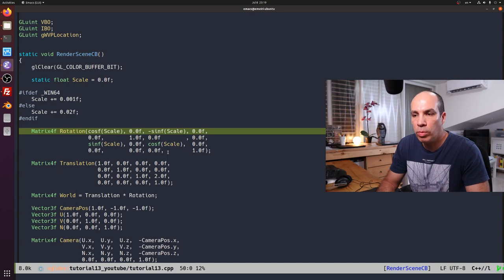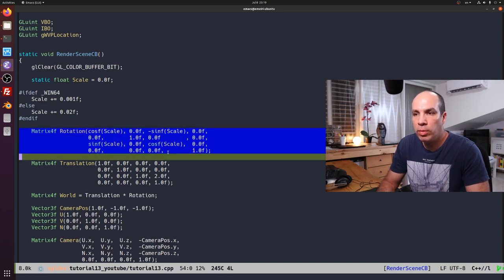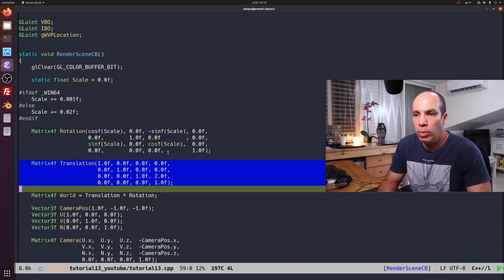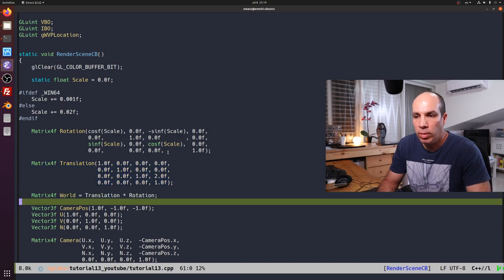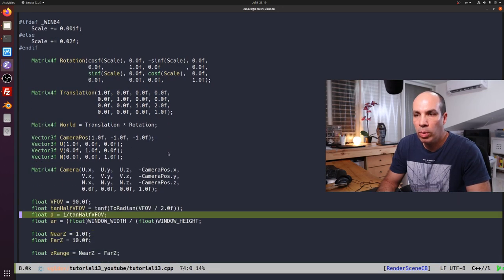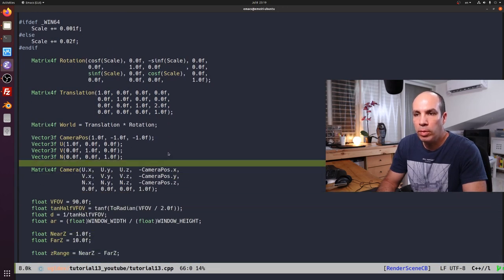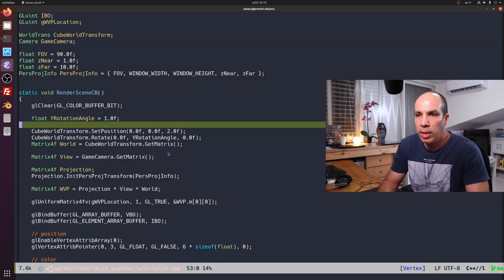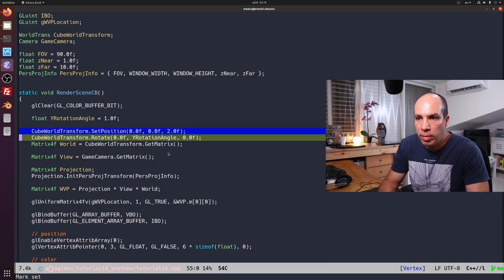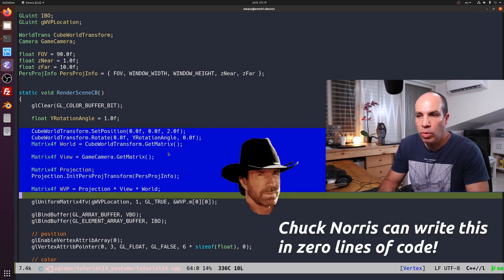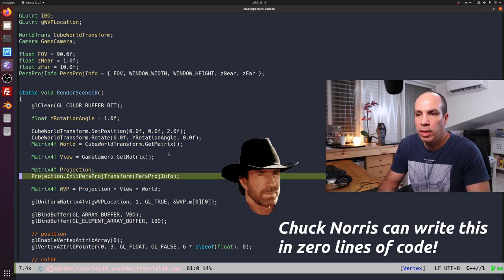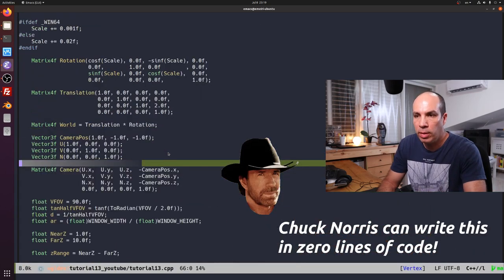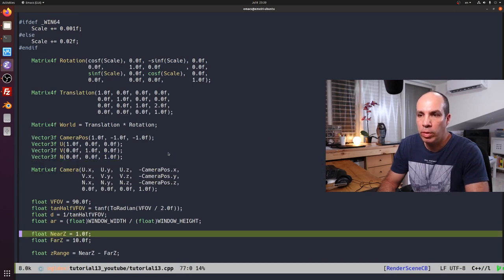For example, right here in the code from the previous tutorial, we have all these matrices that are manually created right here. So we want to take care of all that. Instead of all this clutter, in the new code, we have just something like seven lines of code that replace everything in the previous code.